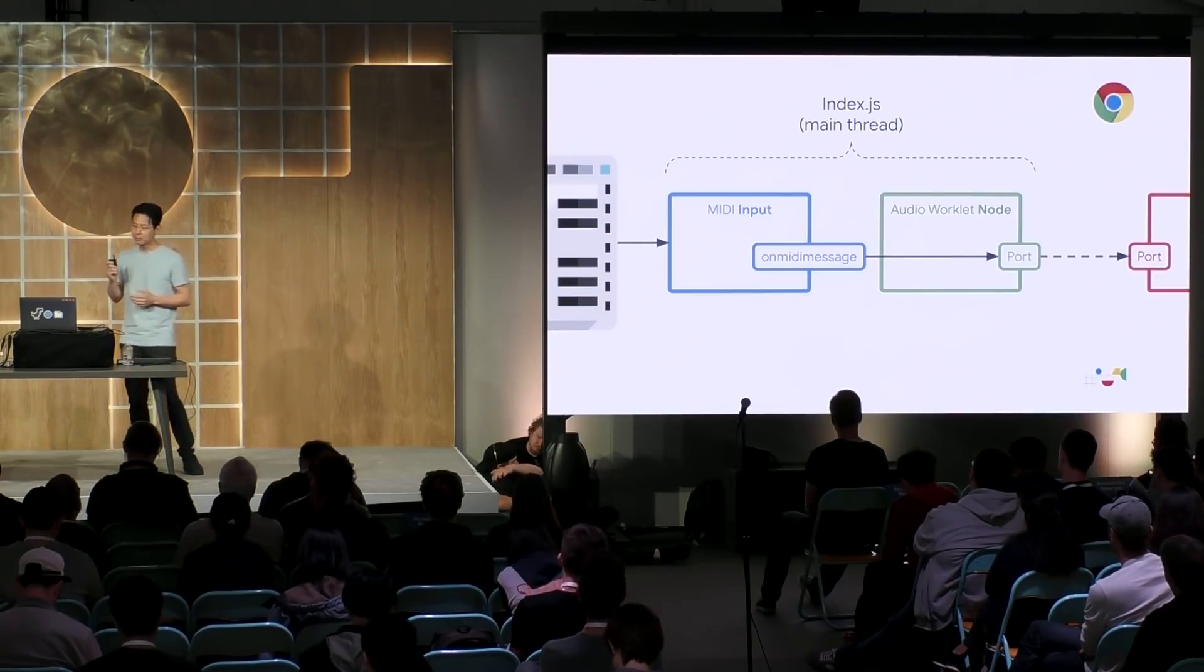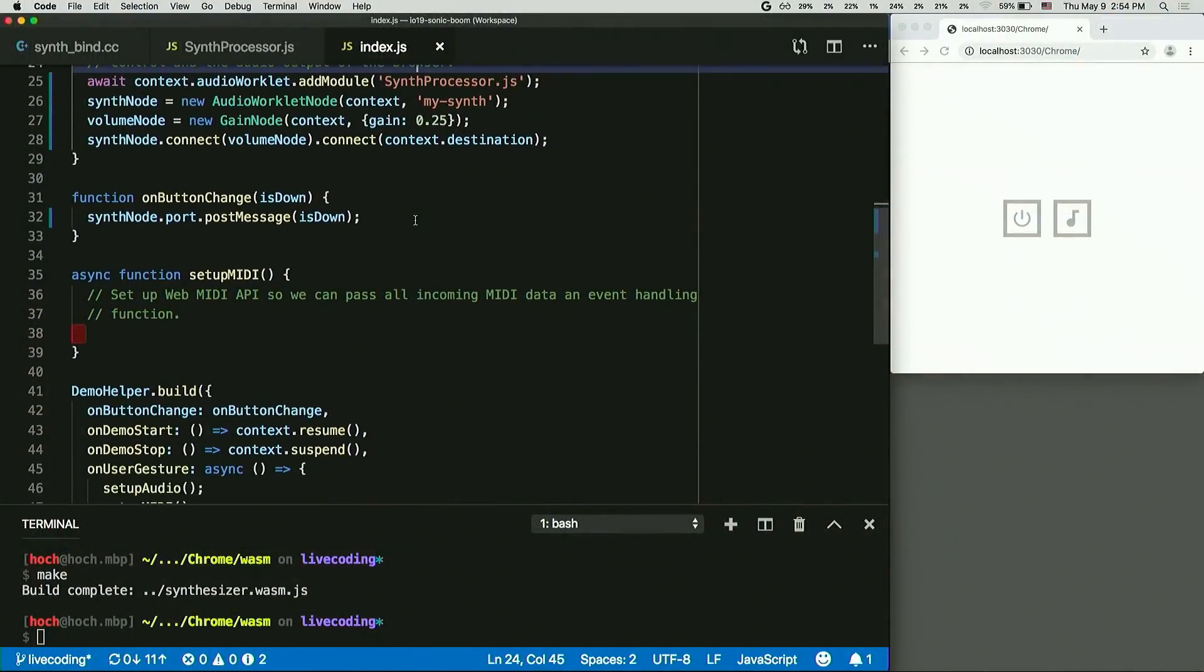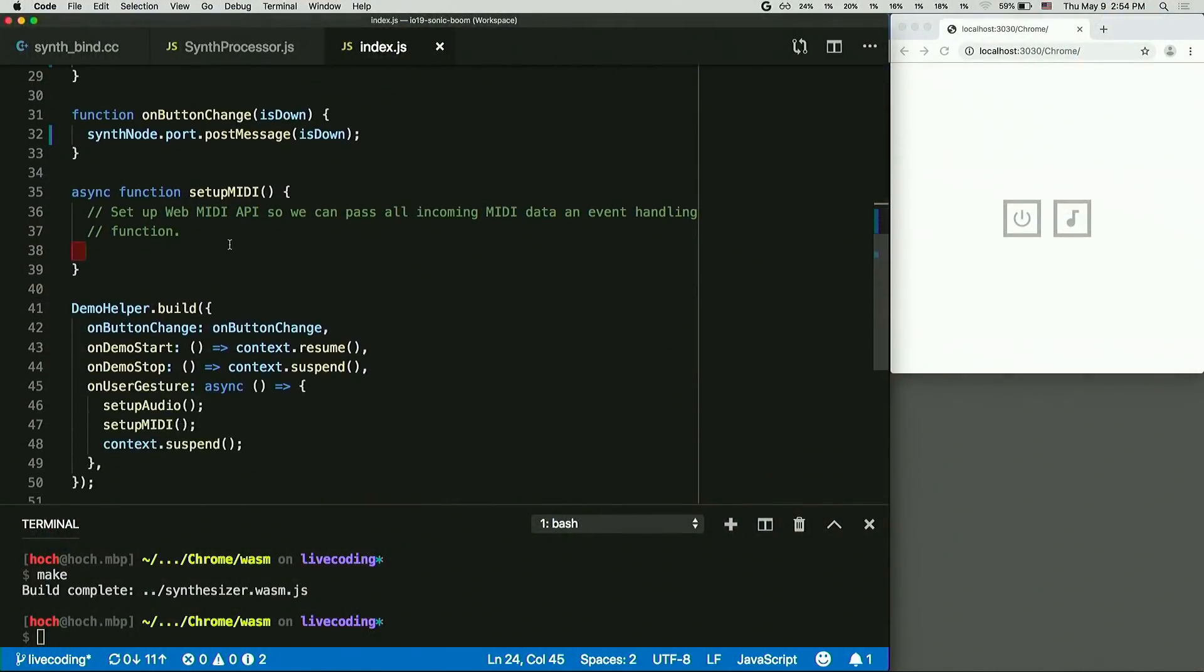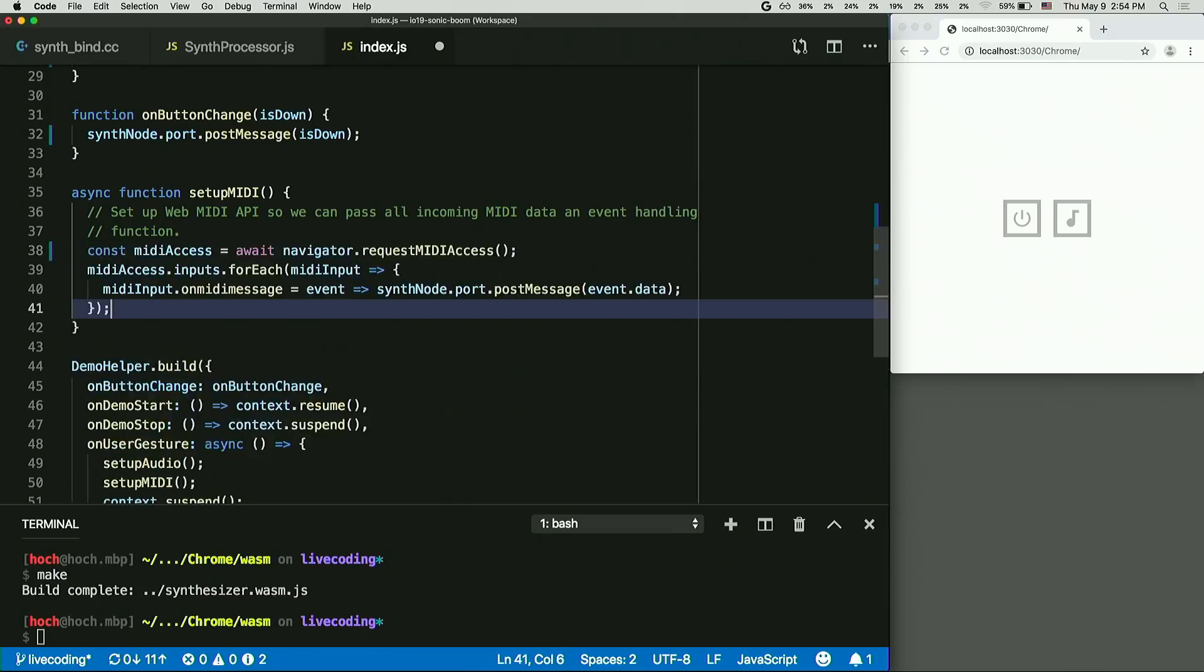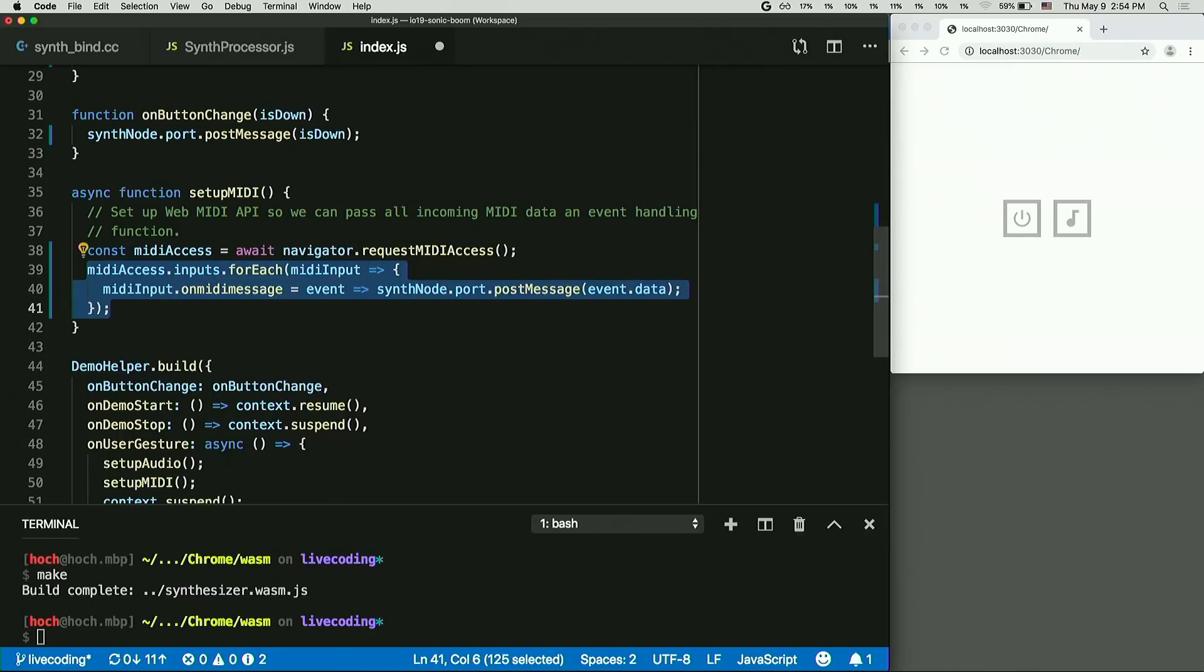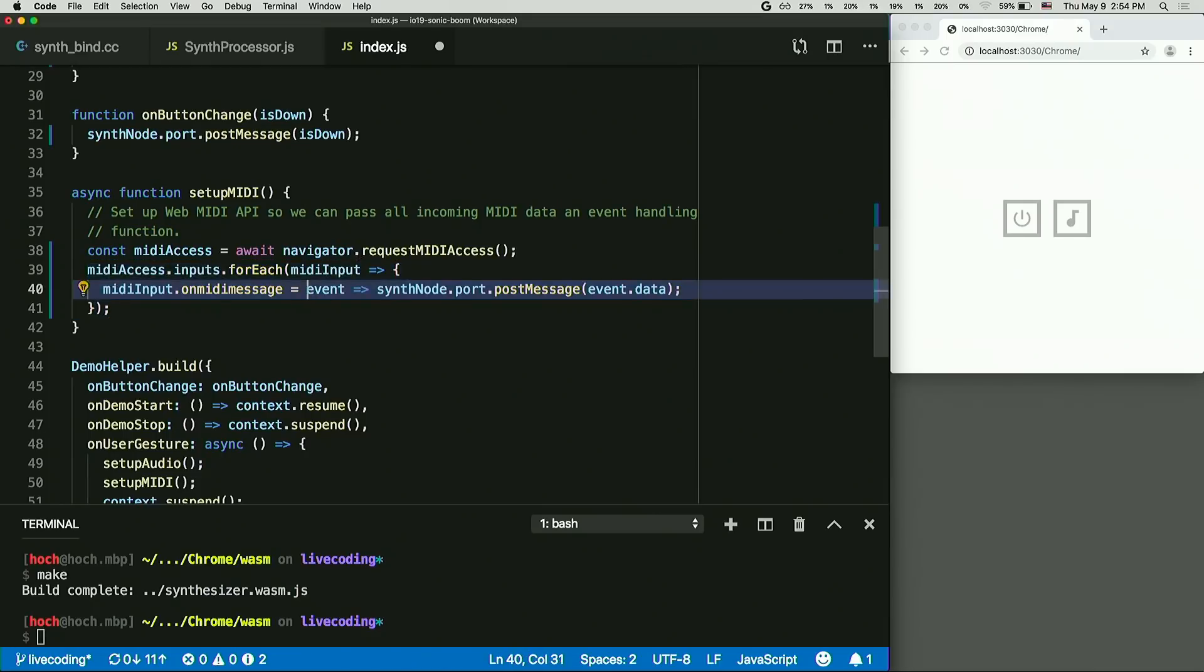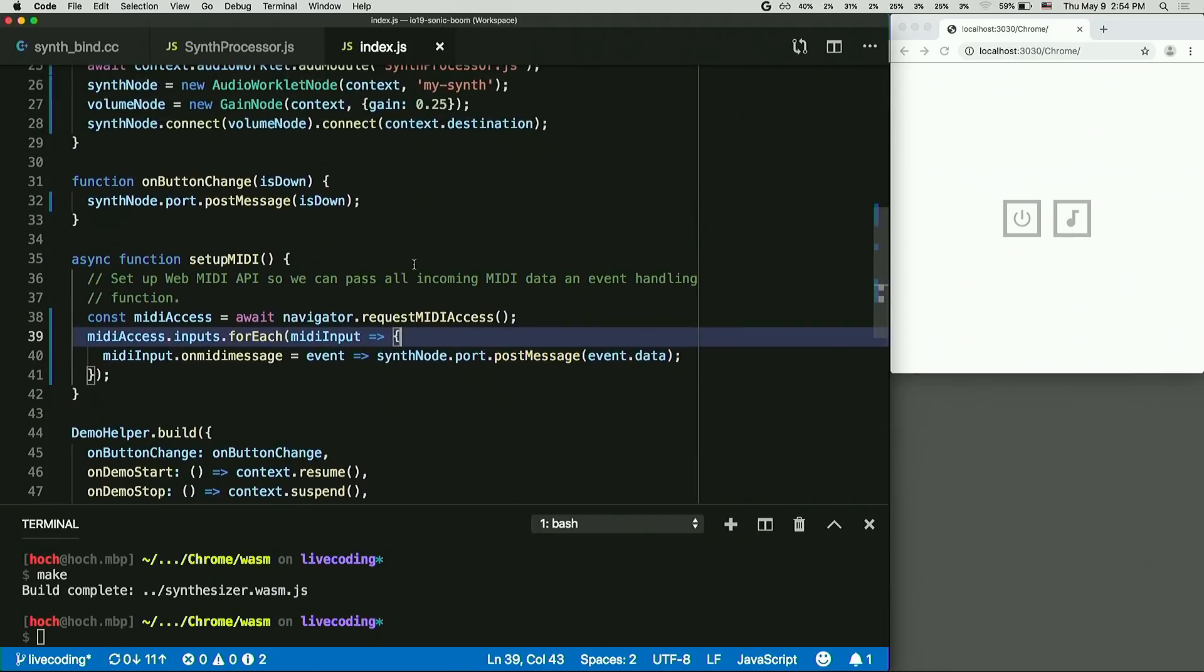I'm going to switch back to my code editor again. So this is our index.js file again. And here's the place for the Web MIDI API. So I'm going to be creating MIDI access object. That's the gateway for the Web MIDI API. And once I have that object, basically what I'm doing here in three lines of code is I'm iterating all the detected MIDI input in the system. And I'm assigning the same event handling function to all of MIDI input on MIDI message event handler. And the content of the event handling function is really simple as well. We're not doing any preprocessing here. We will just take the data, just send to the audio workload processor.